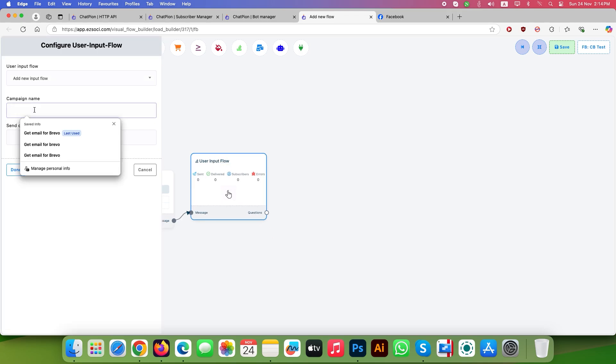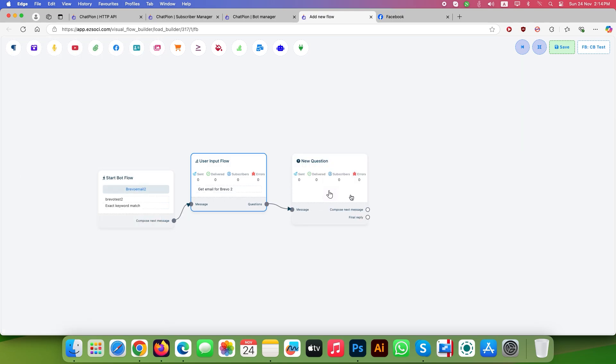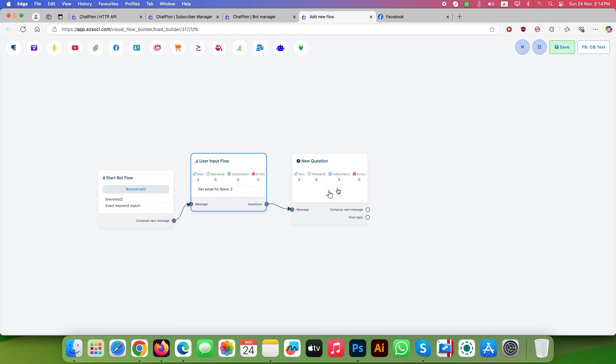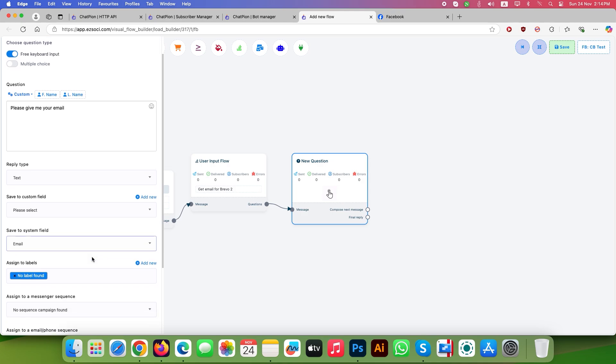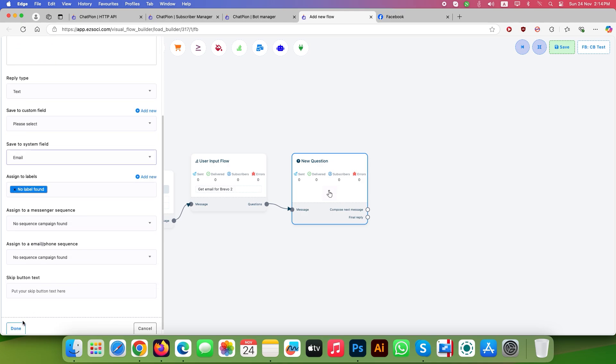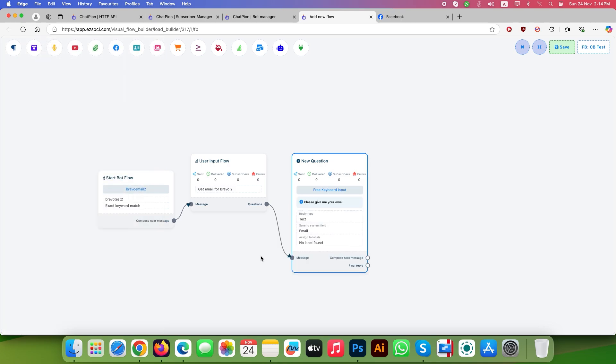Write your campaign name and click done. It will generate a new question box. Double click to open it. Turn on free keyboard input and type your question. Go to save to system field menu and choose email. As we picked up system value in the HTTP API, click save.